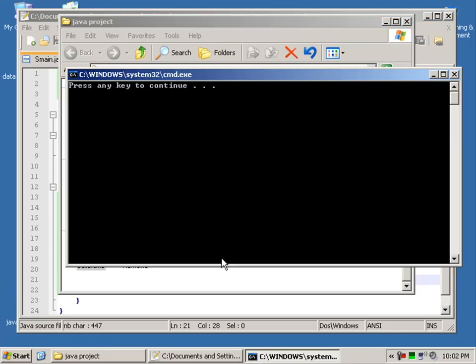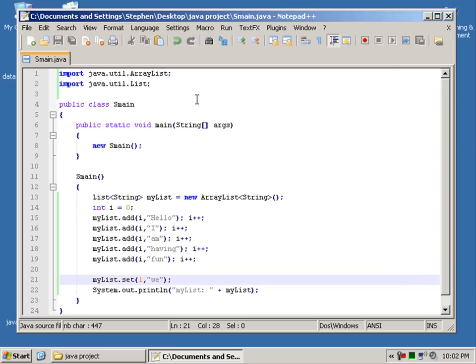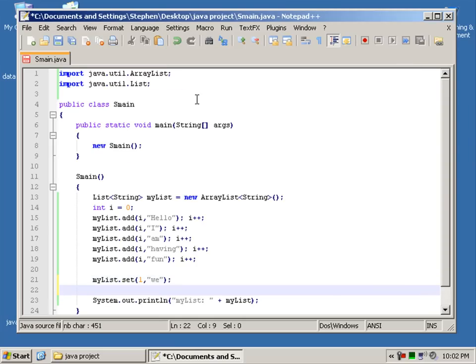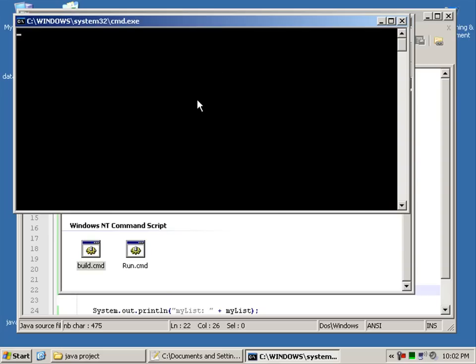And compile. And run. Hello, we. Duplicate that. To. Are. Hello, we are having fun.